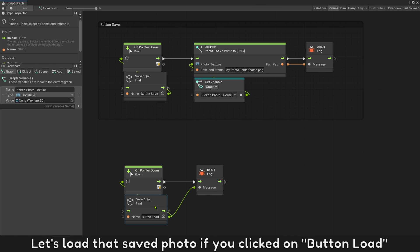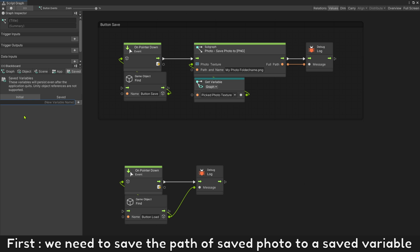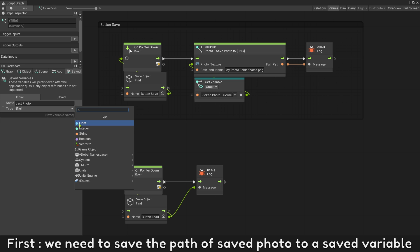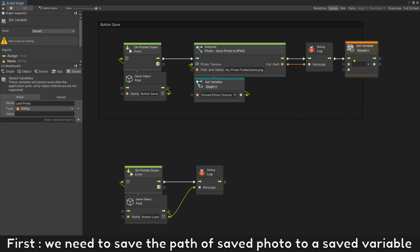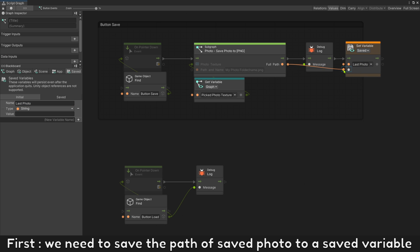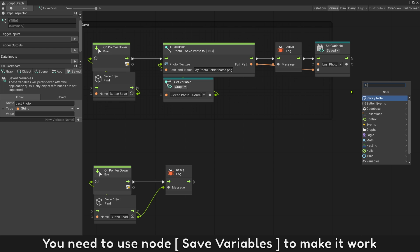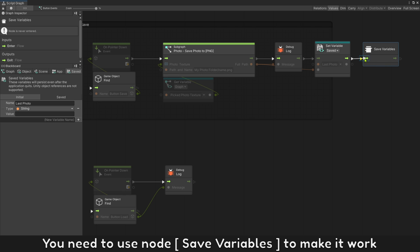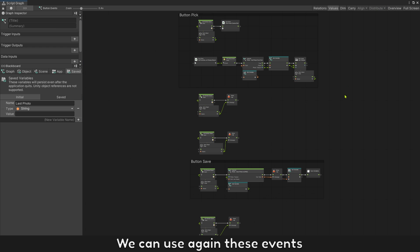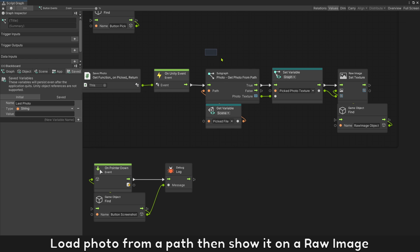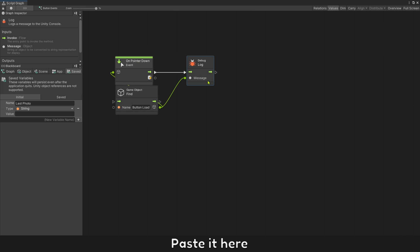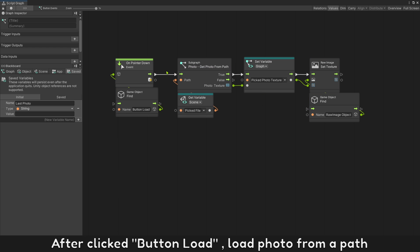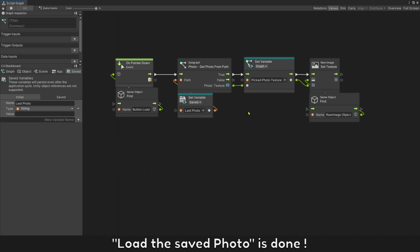Let's load that saved photo when Button Load is clicked. First, we need to save the path of the saved photo to a saved variable. You need to use the Save Variables node to make it work. We can use these events again — load the photo from a path, then show it on the Raw Image. Copy these events and paste them here. After Button Load is clicked, load the photo from the saved path.